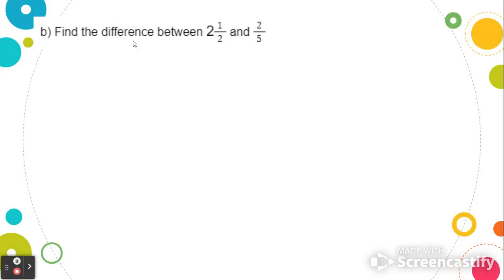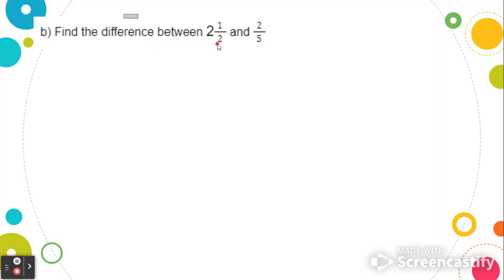Now let's try to find the difference between 2 and 1 half and 2 fifths. Remember, finding the difference is finding the answer to a subtraction problem, so we're going to be subtracting these fractions. But the denominators 2 and 5 are not the same, so we need to create equivalent fractions.